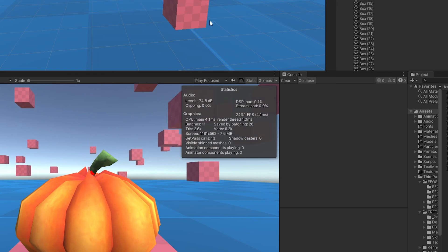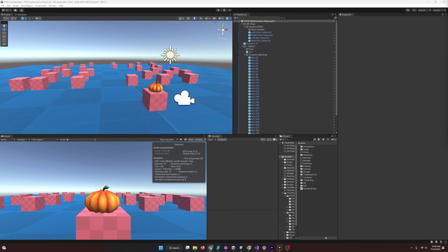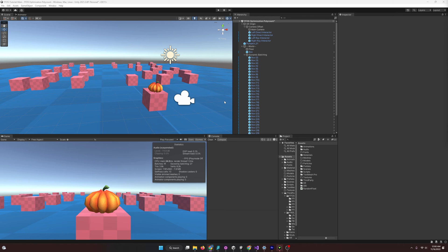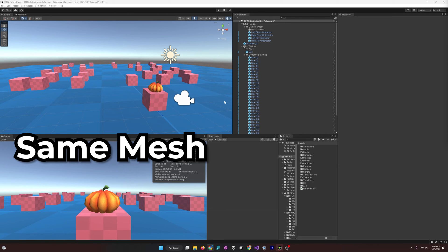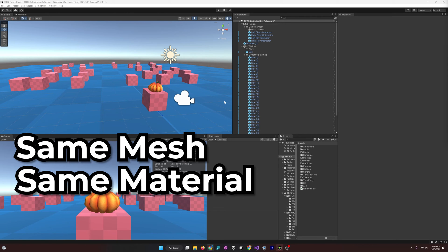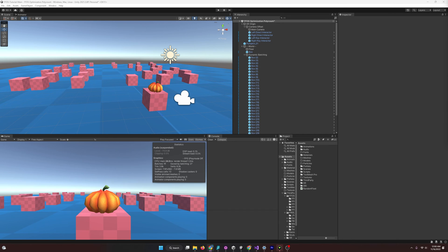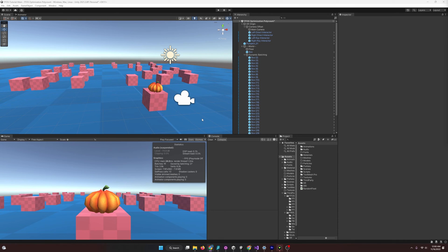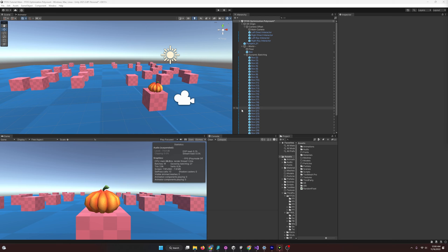Now, similar to dynamic batching, GPU instancing has its own characteristics that it needs to qualify for. Objects have to have the same mesh, and they also have to have the same material. And if they have those two components, then we can use GPU instancing. And essentially, what GPU instancing does is, it takes all the meshes and materials that have the commonalities, and it will combine them, and it will just make a list of vertices and their transforms, and it just sends it all in one single draw call.